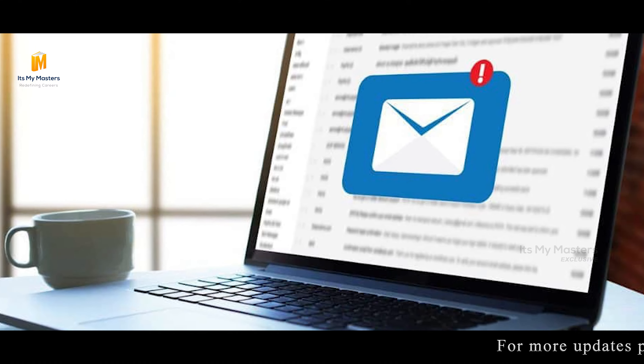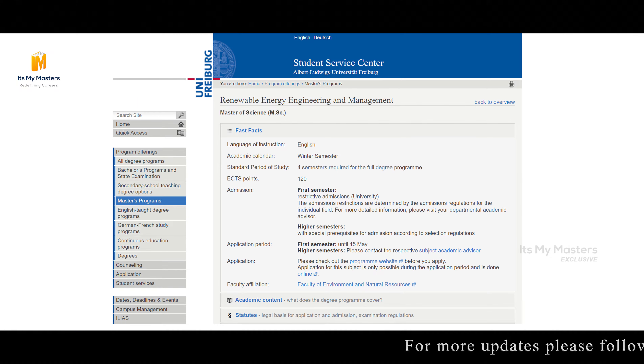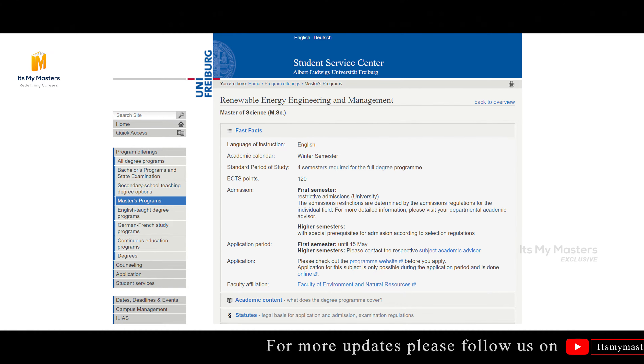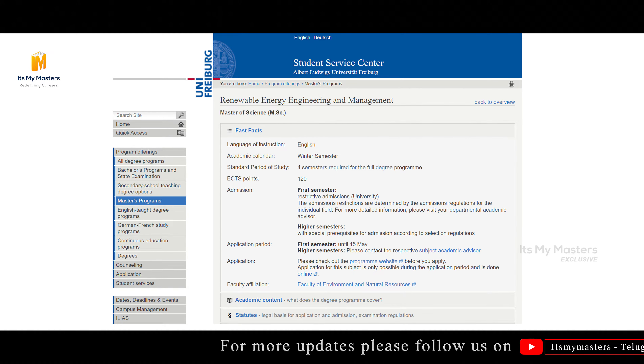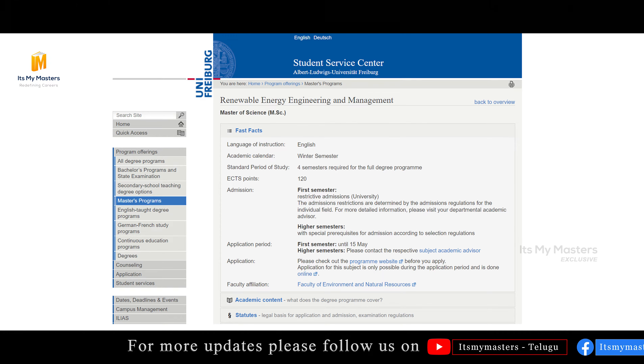First, you fill and submit your application, and you will receive a reply from your course coordinator. You will be informed whether you are selected or rejected. If you are eligible, you will proceed to the application portal.